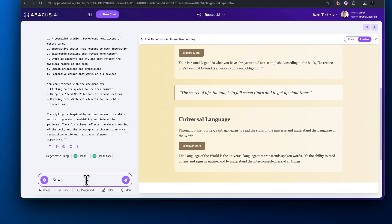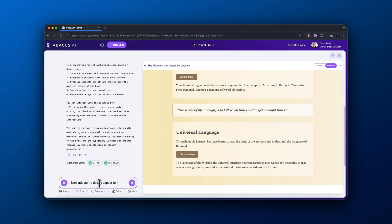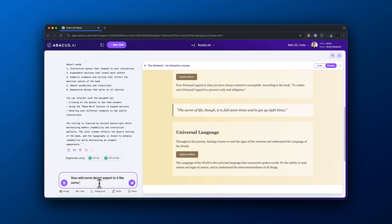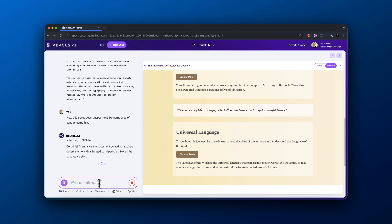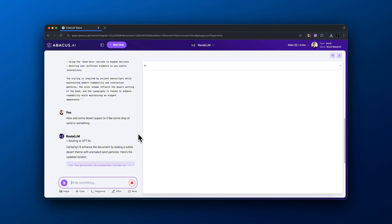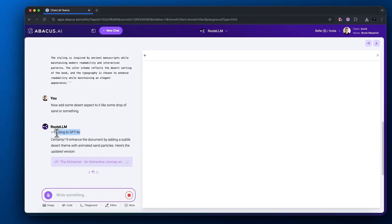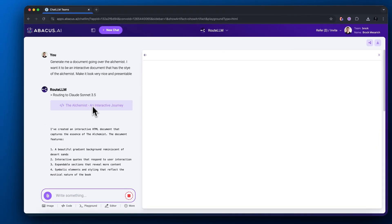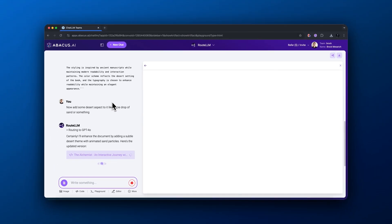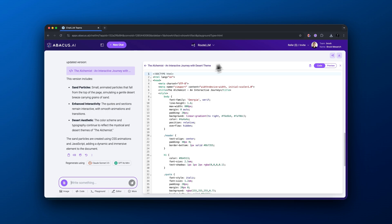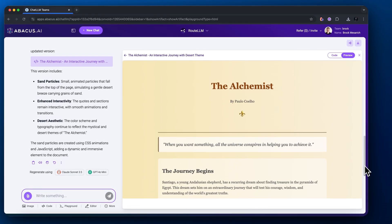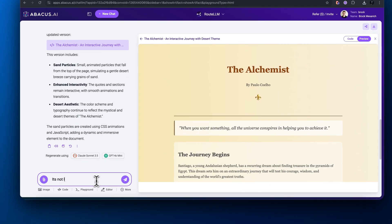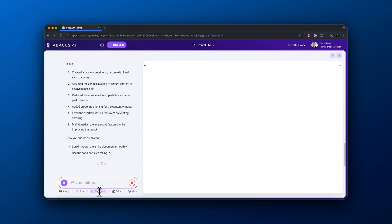I'm going to tell it to add some desert aspects, like some drops of sand or something, just to make the interface look cooler since the book is themed around the desert. For whatever reason, it's routing this one to ChatGPT 4.0 as opposed to Claude 3.5 Sonnet. That's pretty cool. It's awesome that you could use this singular chat interface and have it access each of these different platforms for whatever's best. For whatever reason it's not letting me scroll down on the page.